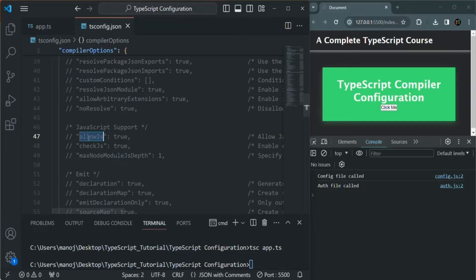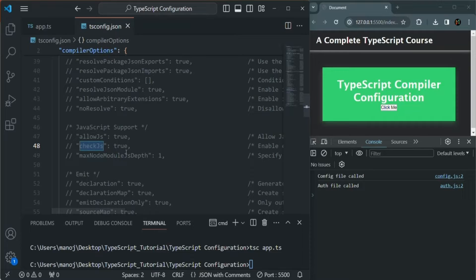If we set allowJs to true after uncommenting it, during the compilation process along with the TypeScript file, it will also include JavaScript files for compilation. We also have checkJs, which simply checks the syntax in the JavaScript code and reports any potential errors. So if we uncomment the checkJs option and set it to true, it will check the syntax in the JavaScript files and report any errors found.